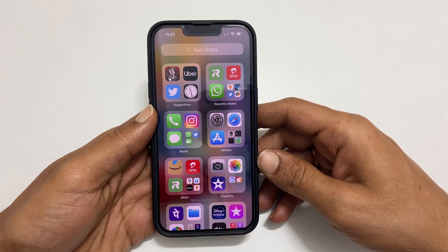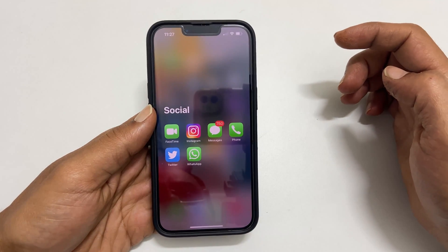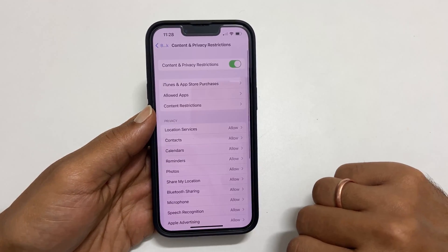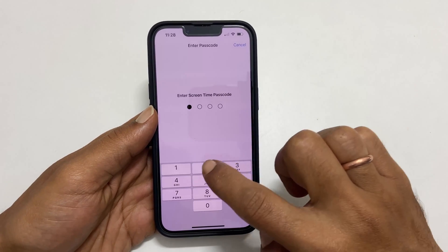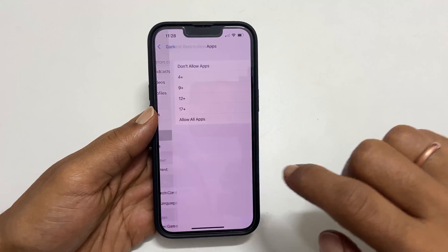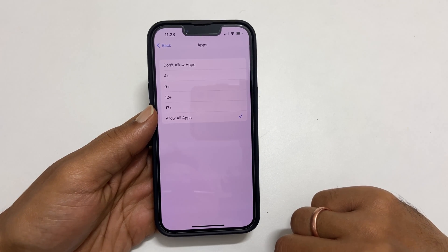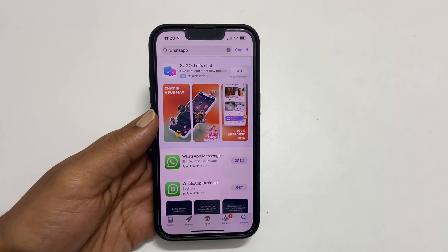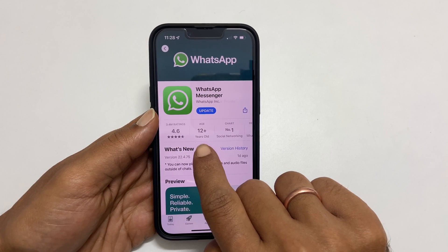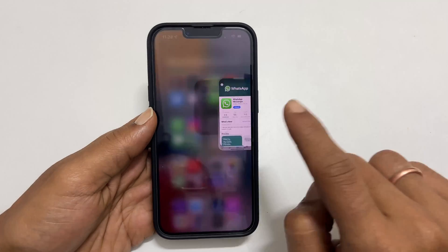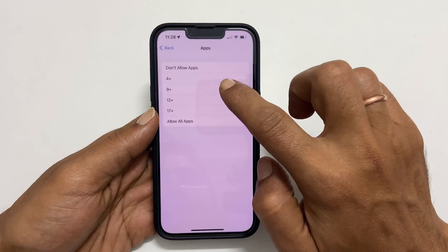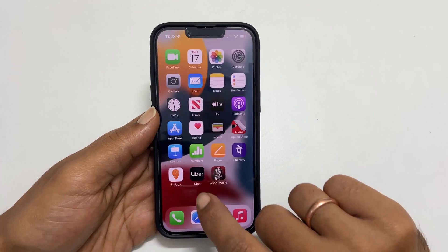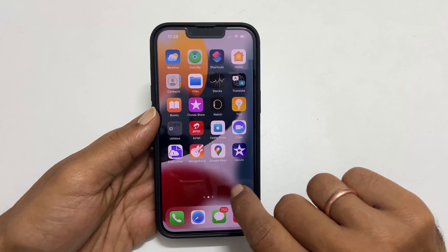To hide apps you have installed, such as social media apps like Instagram, Facebook, WhatsApp, etc., go back to Settings, then Screen Time, then Content and Privacy Restrictions. Tap on Content Restrictions, enter the Screen Time Passcode, and then tap on Apps. On this page you have the age restrictions. Most social media apps have age restrictions. You can check that by going to the App Store and searching for the app — you will get the age restriction for that app. Based on this, select the age group to restrict the apps. For example, if I choose 9+, apps with an age restriction of 9 years and above will no longer be visible on the home screen or App Library. In my case, I can hide Instagram and WhatsApp with this option.